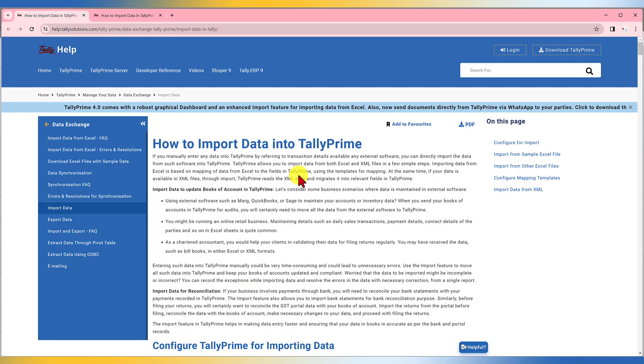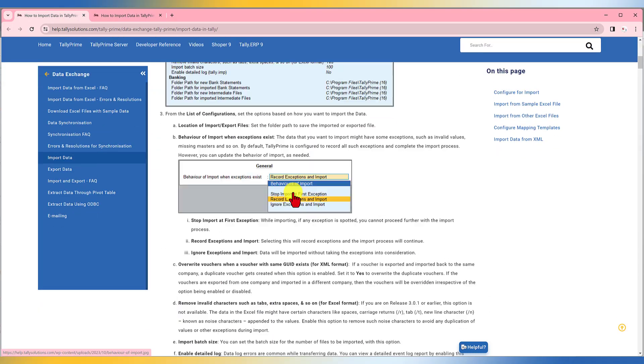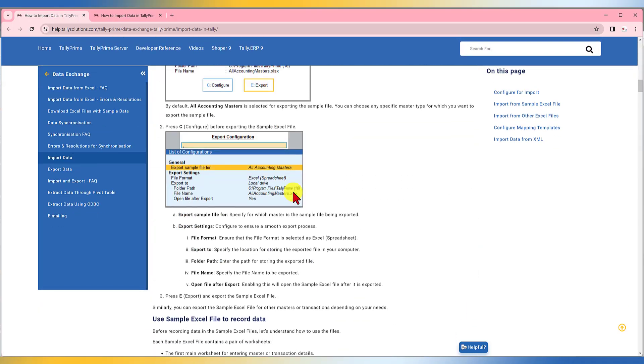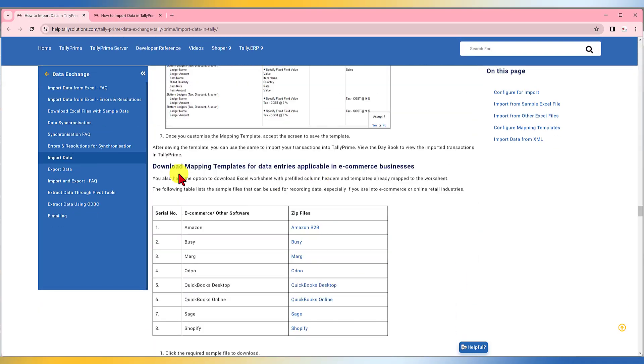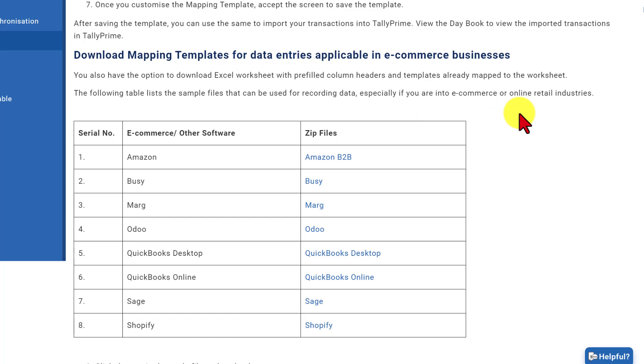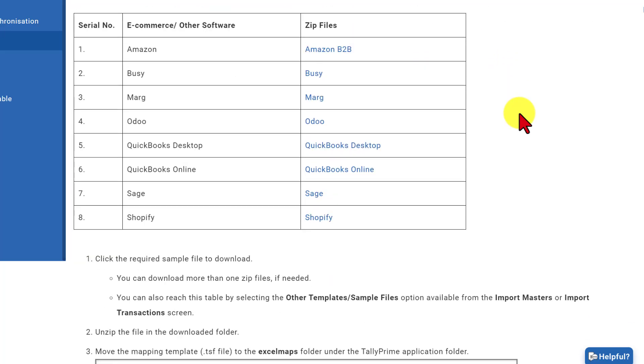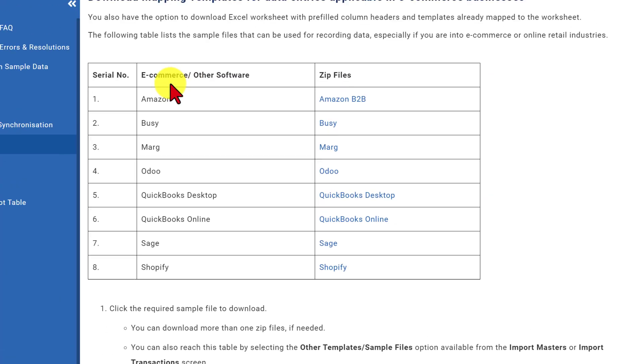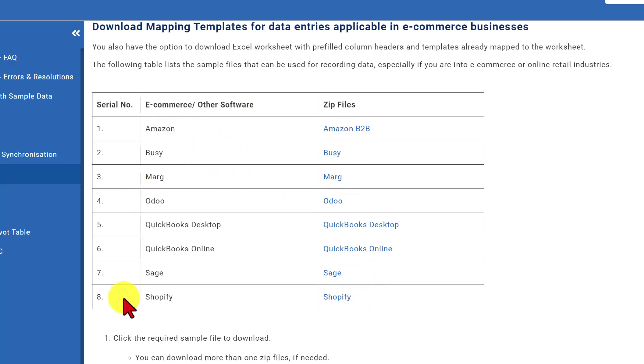Scroll down to view the list of sample files. So we just scroll down here. Under this section, download mapping template for data entries applicable in e-commerce. We will observe that these are the e-commerce related sample Excel files Tally is providing you and other software also. So if you see here, we have list of eight sample software.